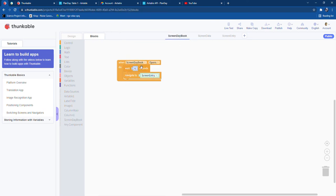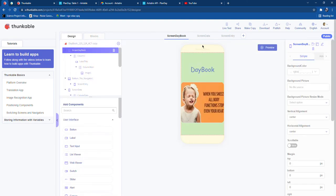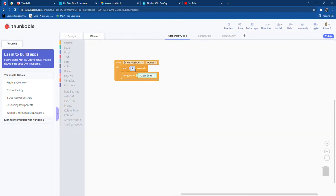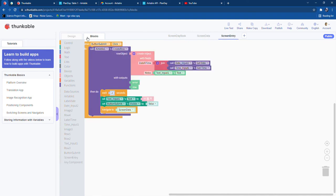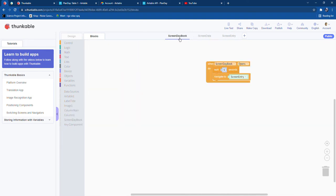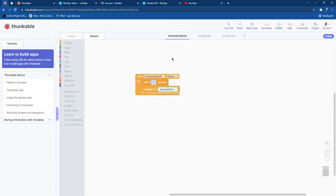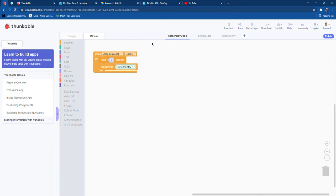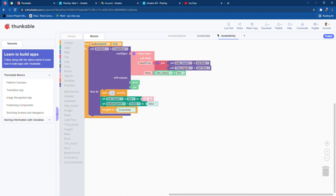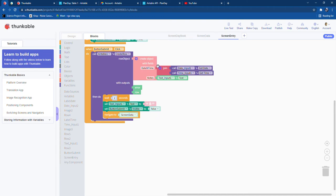Now we go to Blocks. When Screen Day Book opens, we will wait for six seconds and then navigate to Screen Entry. So it will automatically navigate — if the user doesn't do anything, it will navigate to Screen Entry after six seconds.